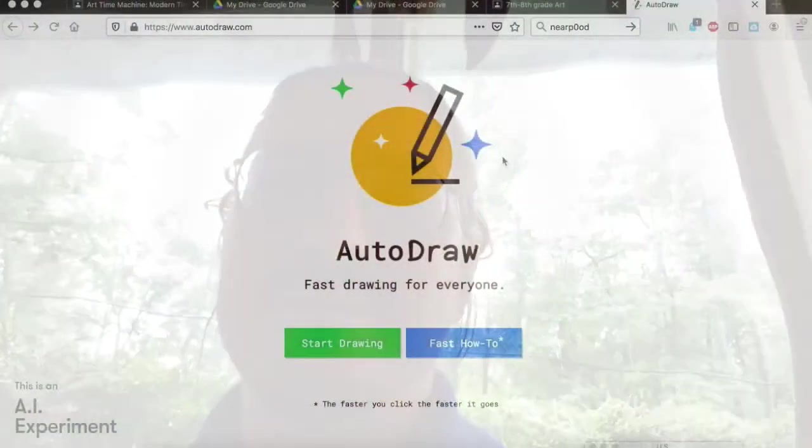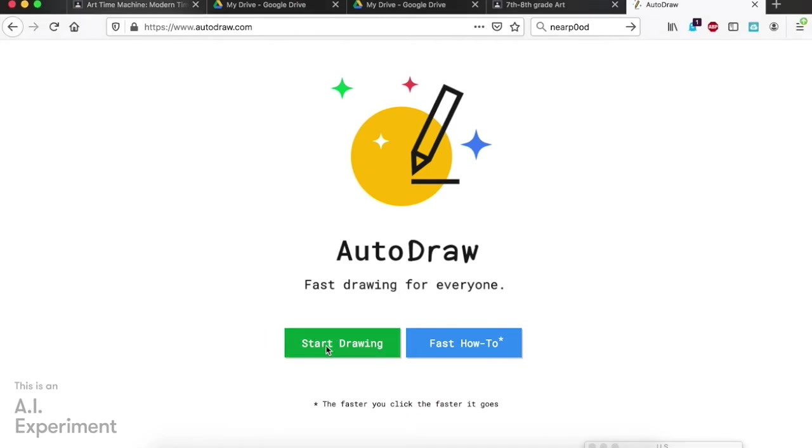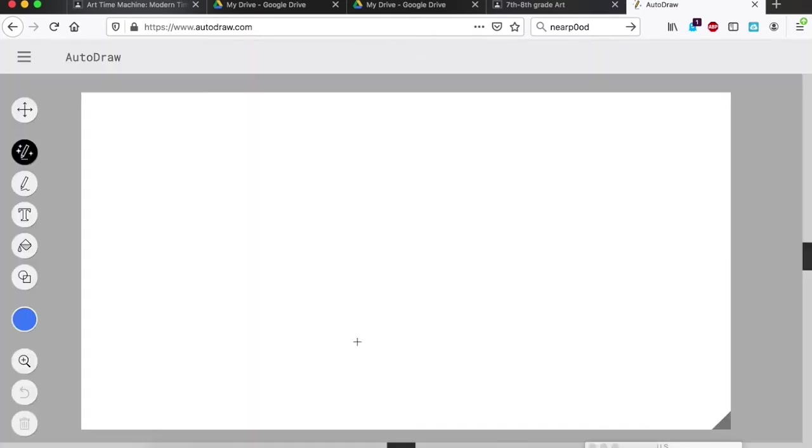Hey everybody, here is the site autodraw.com. When you click on the link it'll take you to this page and you're going to come here and click start drawing, or if you want to see the fast how-to you can do that too, but here's my how-to.